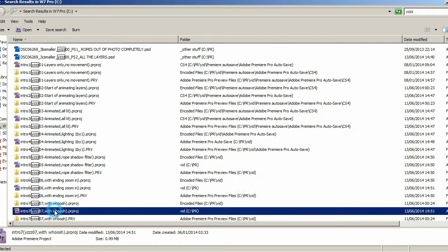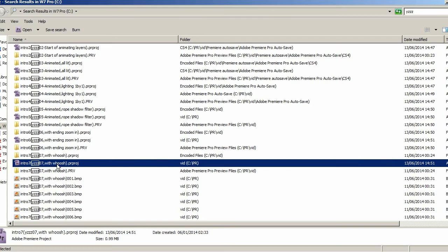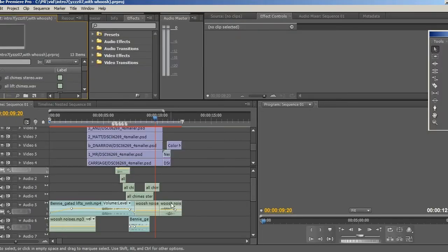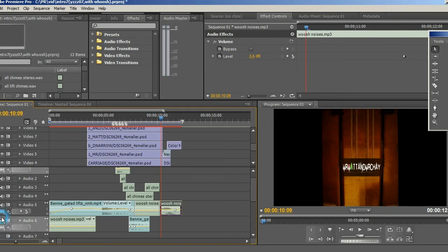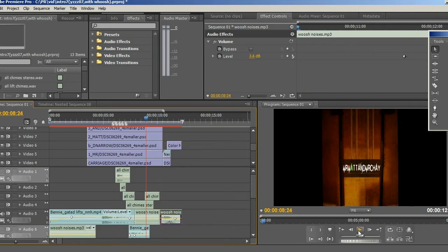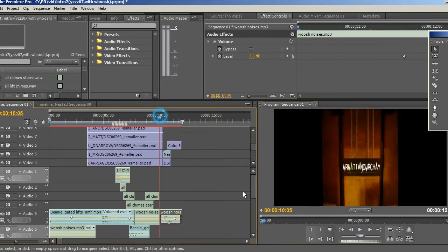The Adobe Premiere file here is 07 and this contains the whoosh. The whoosh noise is here, so it comes along to this point. Let's just turn off all the other audio layers and leave just the whoosh switched on — okay, there's the whoosh.